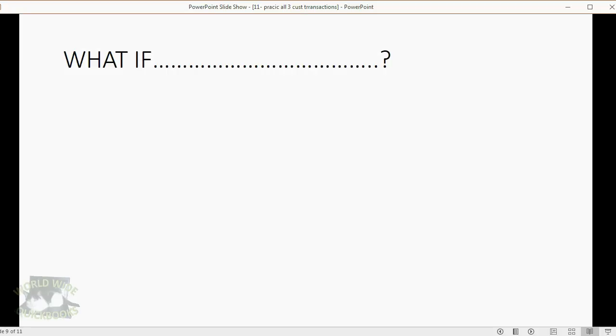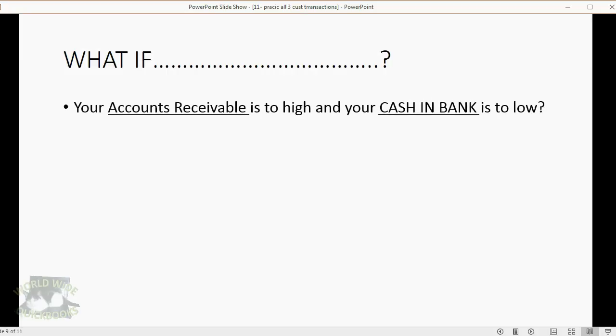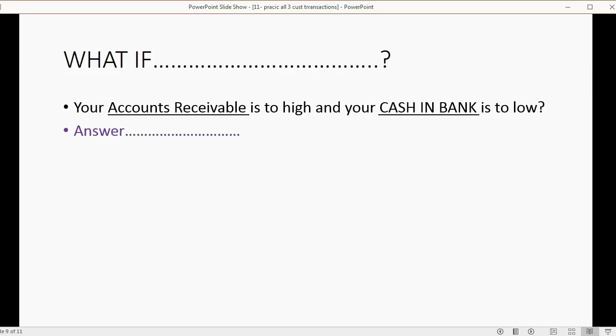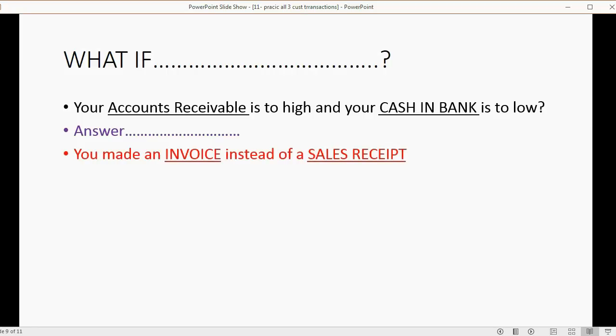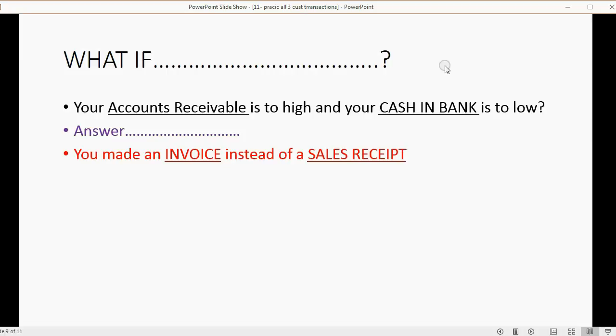What about this? Your accounts receivable is too high and your cash in bank is too low. Now we're talking specifically about the trial balance. If you did this exercise and you compared your trial balance to mine and you found that your accounts receivable was too high and your cash in bank is too low, what do you think the reason is? The answer, it means you made an invoice when you were supposed to make a sale receipt. And of course the opposite would be true. If your cash was too high and your receivable was too low, that means you made a receipt instead of an invoice. You can't change one into the other. You have to delete the wrong one and then re-enter the correct one.